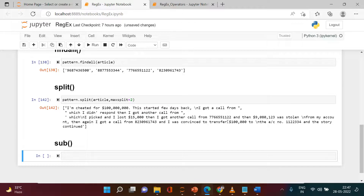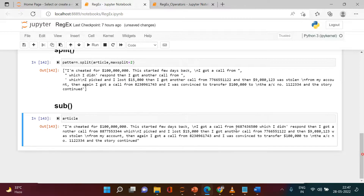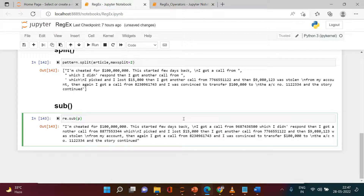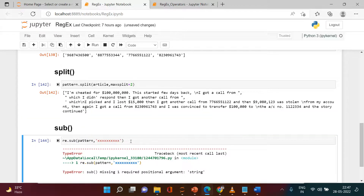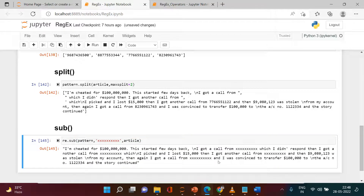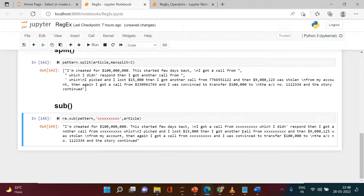If you want to hide real mobile numbers in the text, you can use the sub function — sub stands for substitute. You can use re.sub, providing the pattern, the replacement string (like 'XXXXXXXXXX'), and the article. Whatever values match the pattern get replaced. As you can see, wherever we had mobile numbers they've all been replaced by xxx.